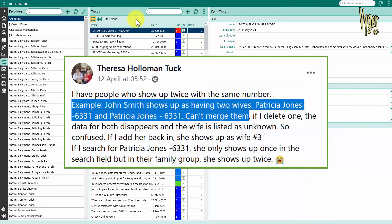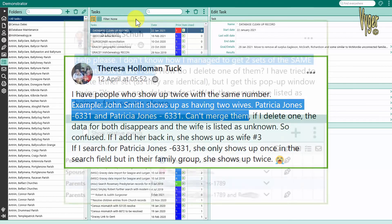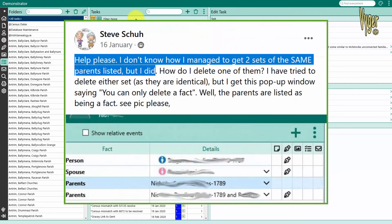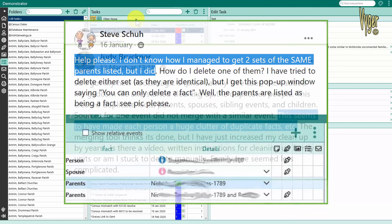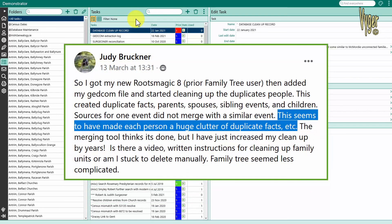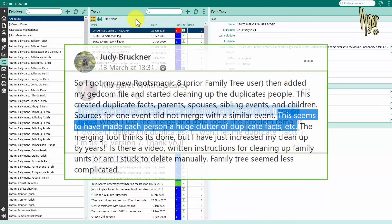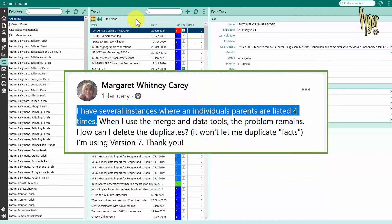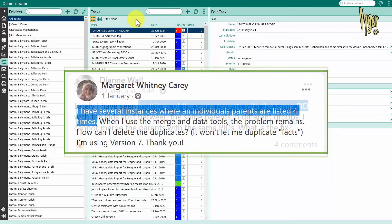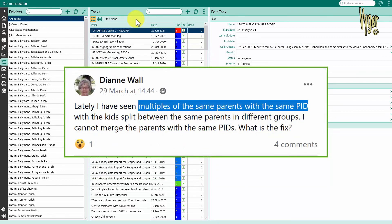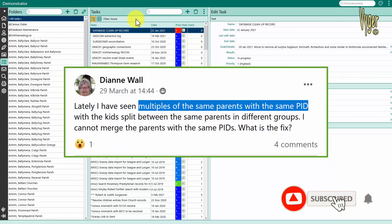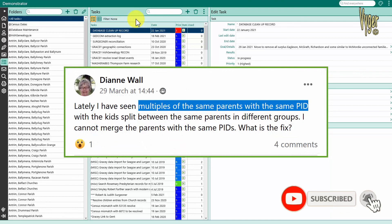I intend to do a video on RootsMagic 7 on fixing family links. It's probably one of the most common problems that appears on the forum pages and it appears repeatedly. I often wonder why because I don't see it on other vendor product pages and I think it may be to do with the layout of the screen, but we'll explore that at some future date.